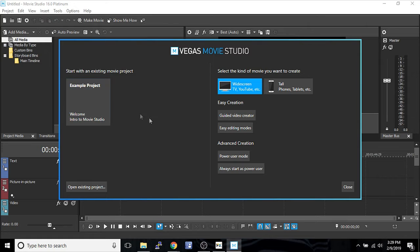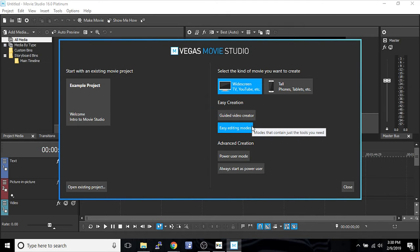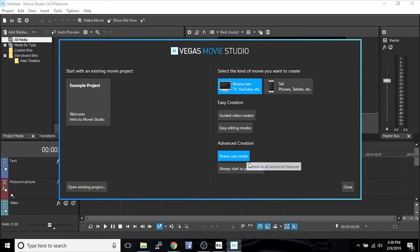You could choose an example project, widescreen TALF for phone or guided video creator, easy editing mode, power user, always start as power user.